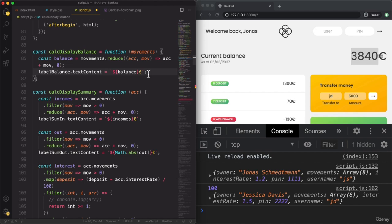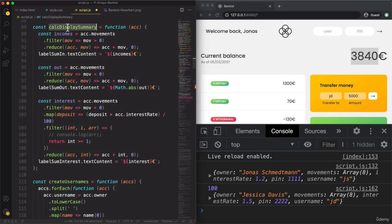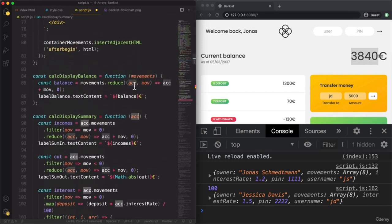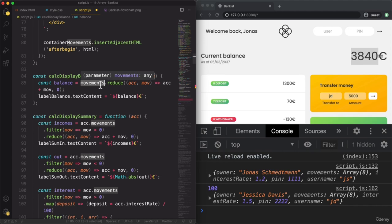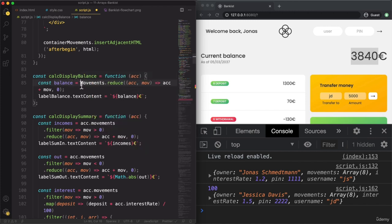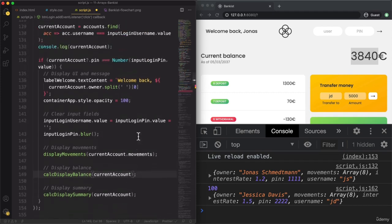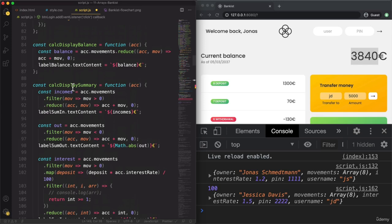Besides only displaying the balance on the user interface, we also want to save it in the account. We'll do the same as we did with calcDisplaySummary — instead of just movements, we pass in the entire account. Then we will read movements from the account, and also create a new property on that account for the balance: account.balance = balance. We can even store the computed value directly as account.balance.